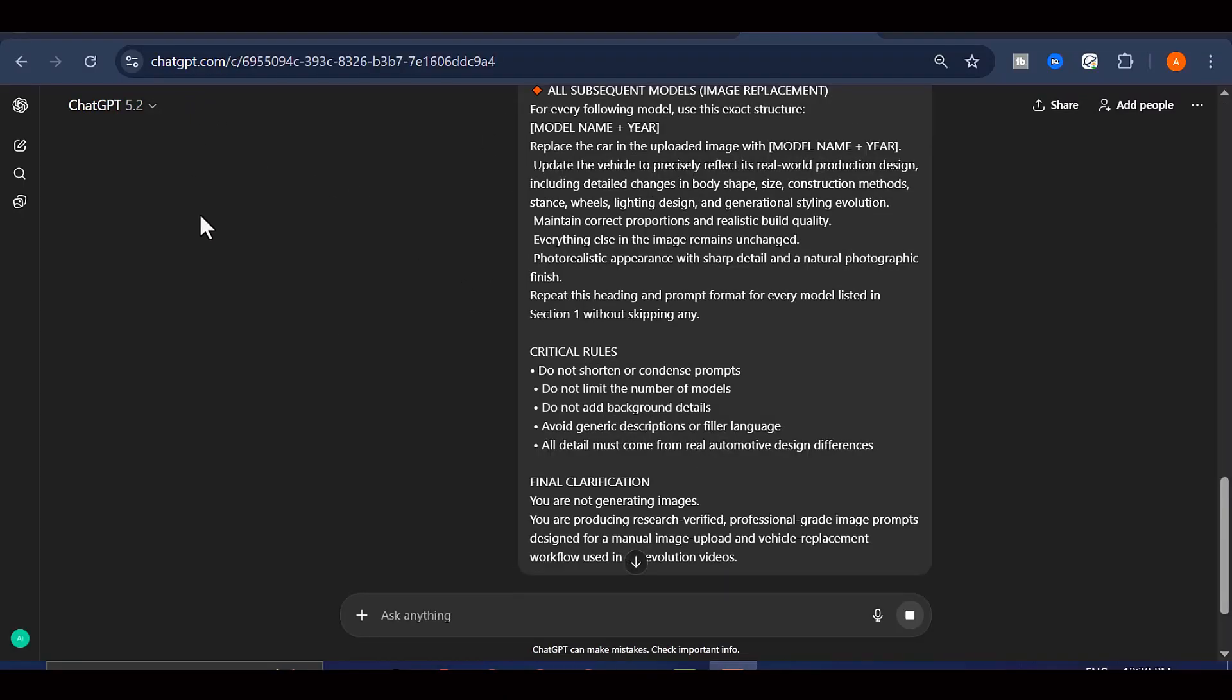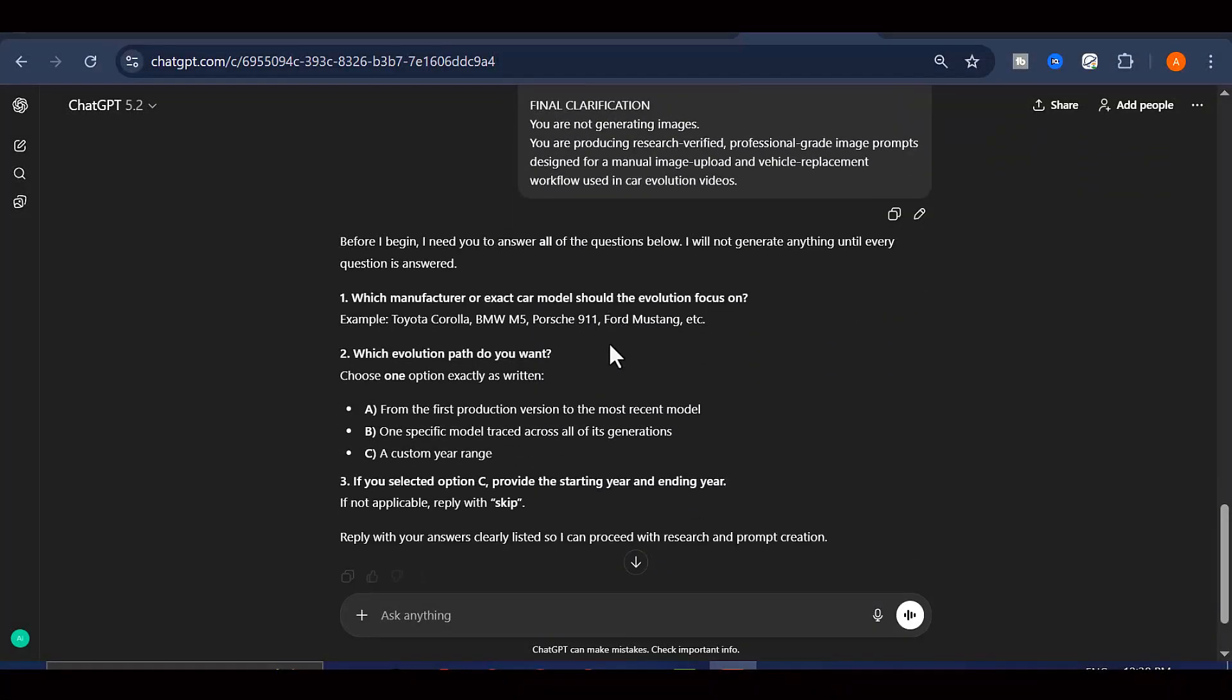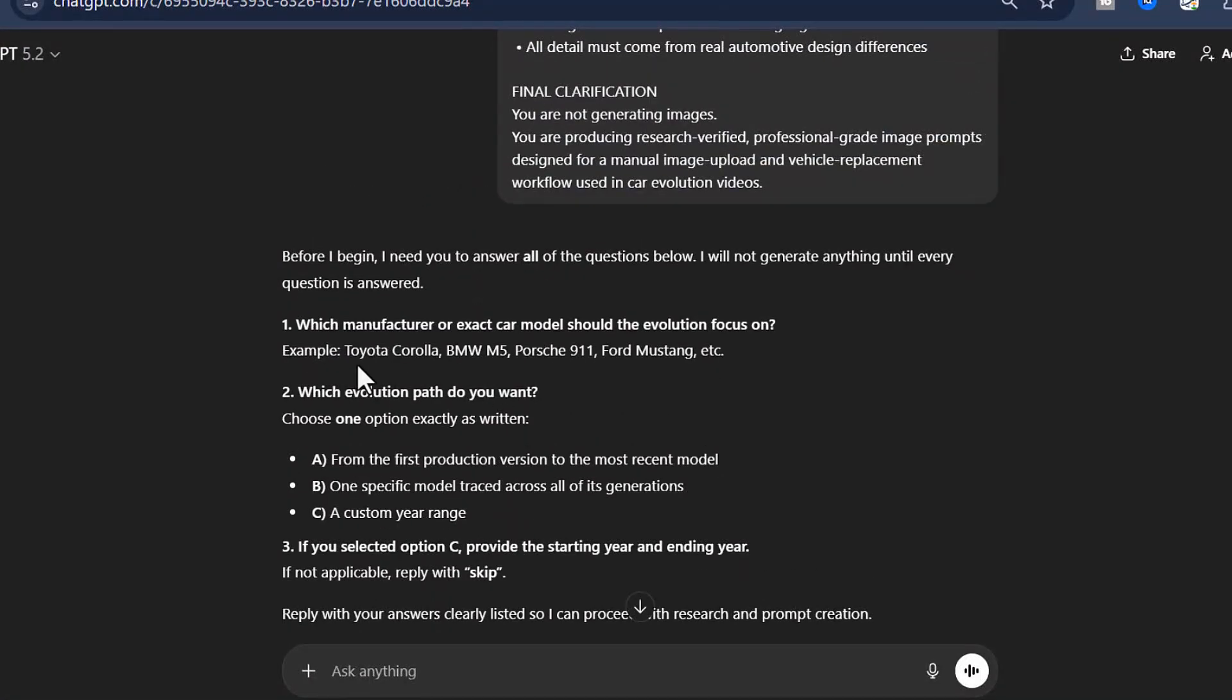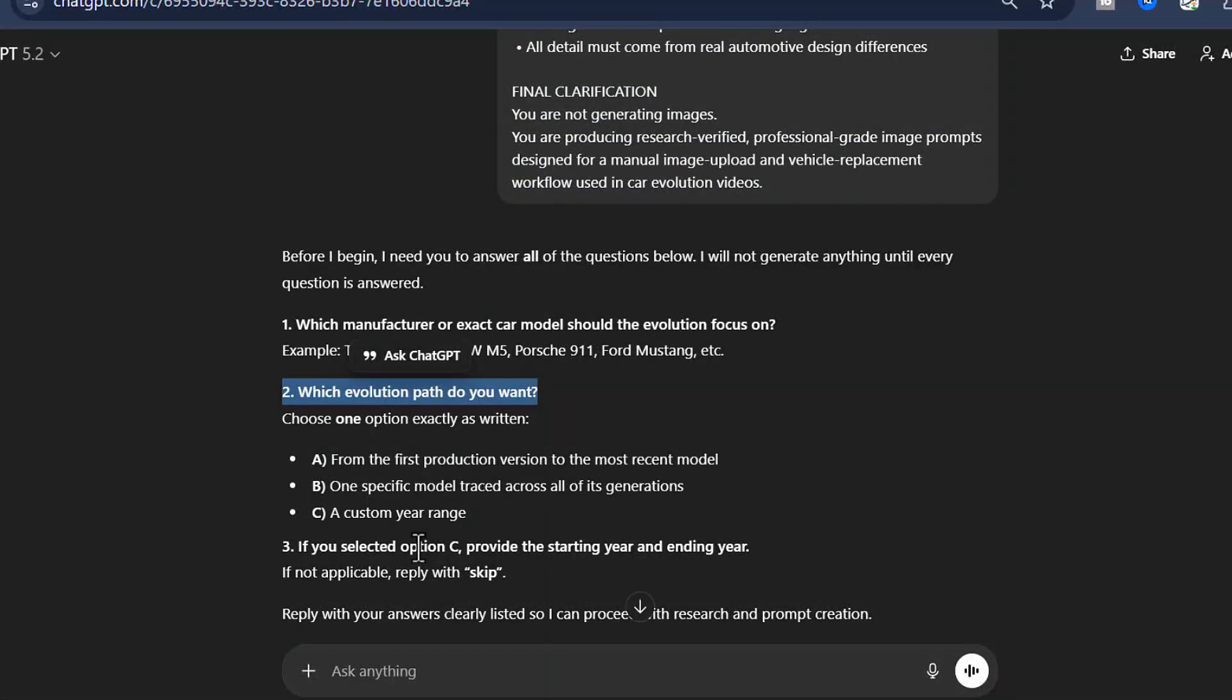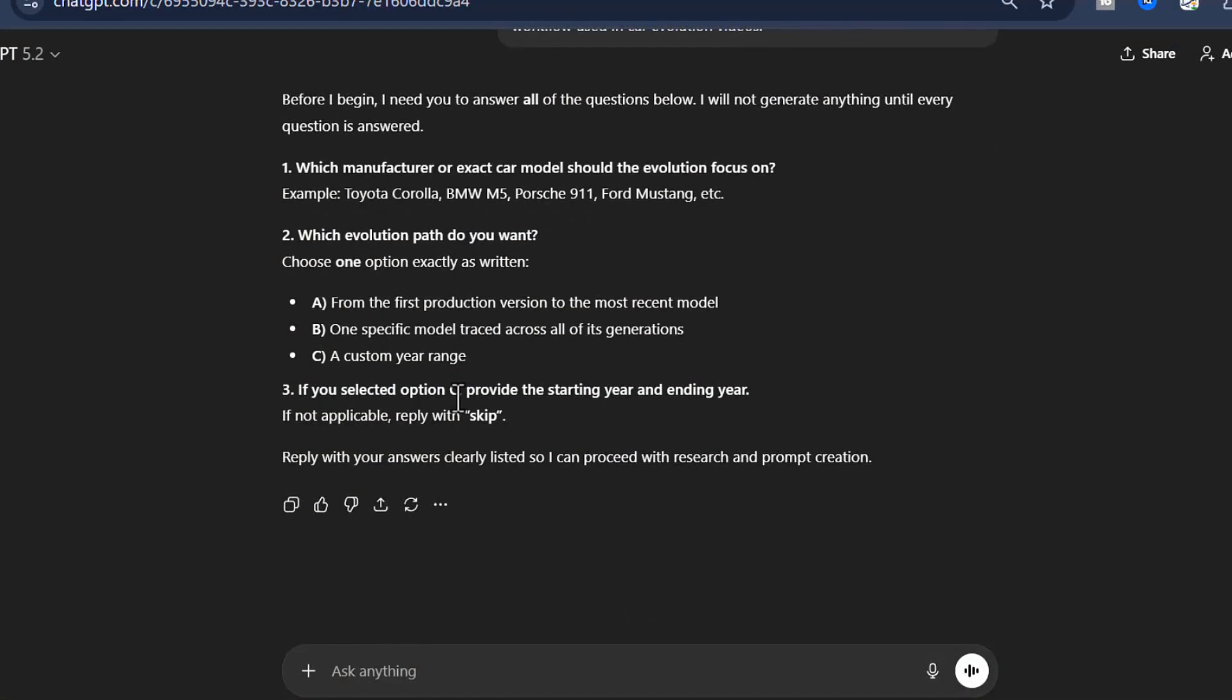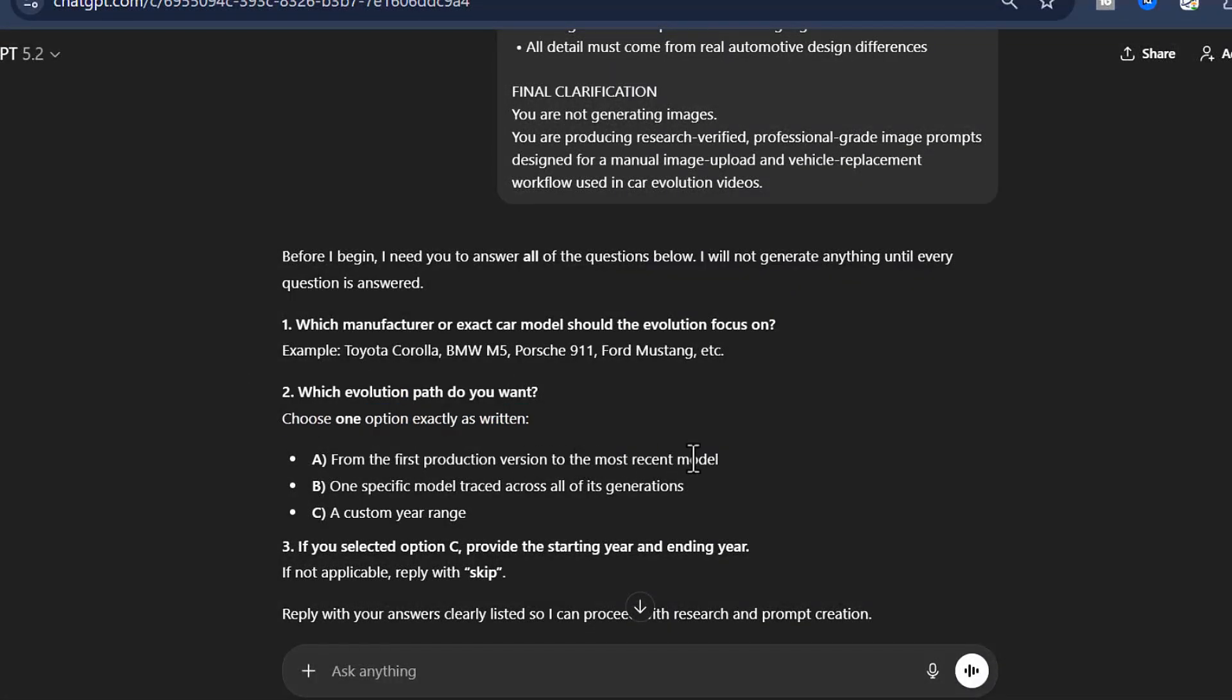Now, here's where it gets interactive. ChatGPT is going to come back and ask you two specific questions to customize your video. The first question is pretty straightforward. It wants to know which car brand or specific model you're interested in creating an evolution video for. The second question is where you get to choose your creative direction, and it gives you three different style options to work with.